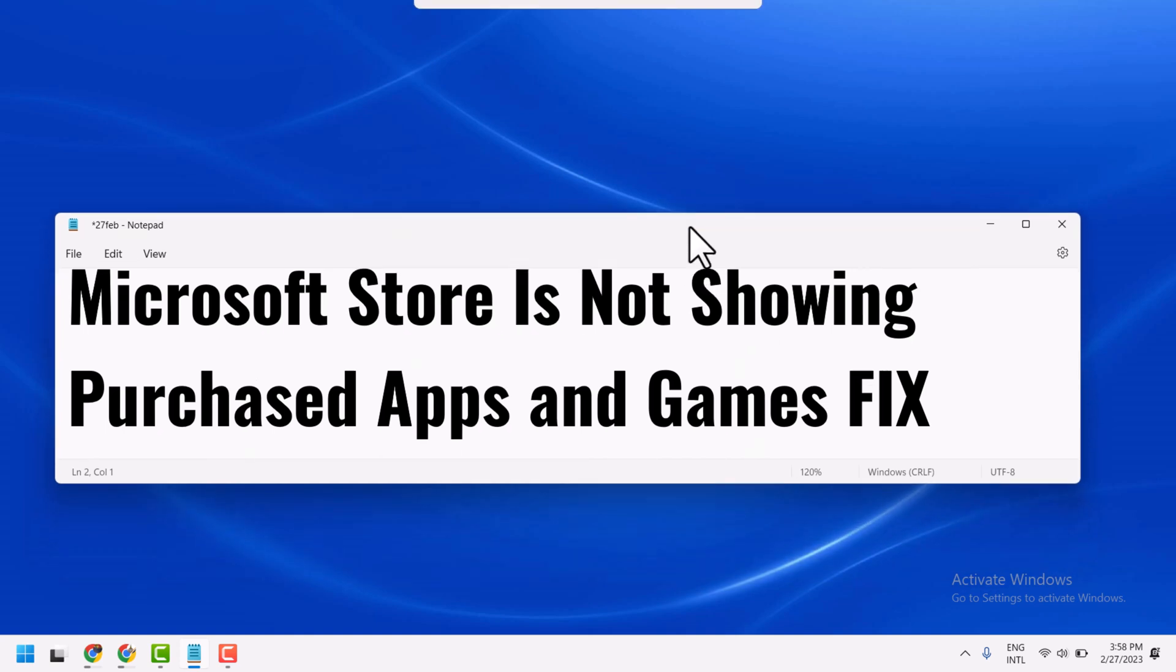Hello friends, in this video I will show you how to fix and resolve Microsoft Store is not showing purchased apps and games. To resolve this problem, you can try these two methods.